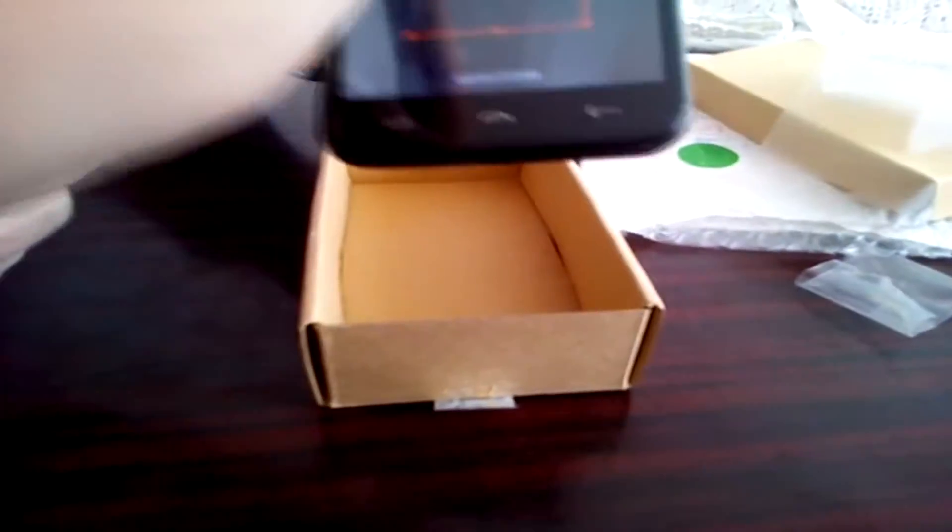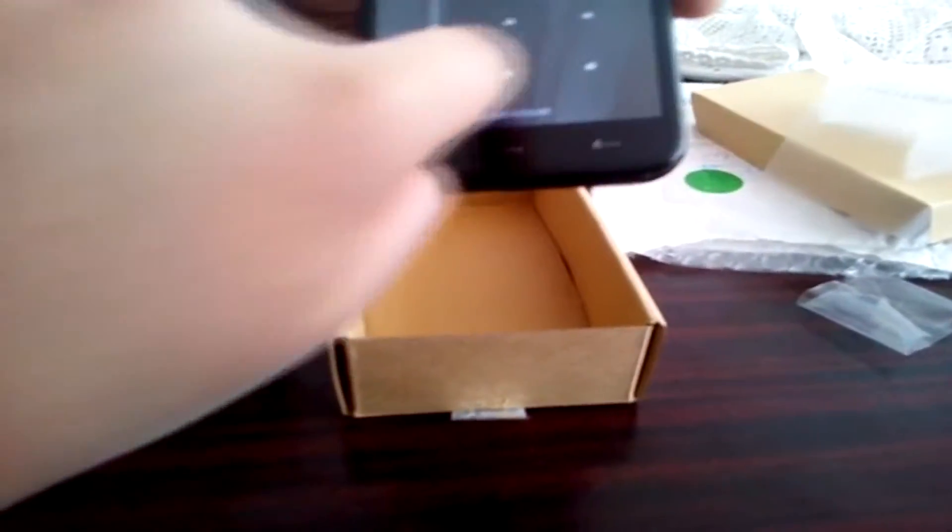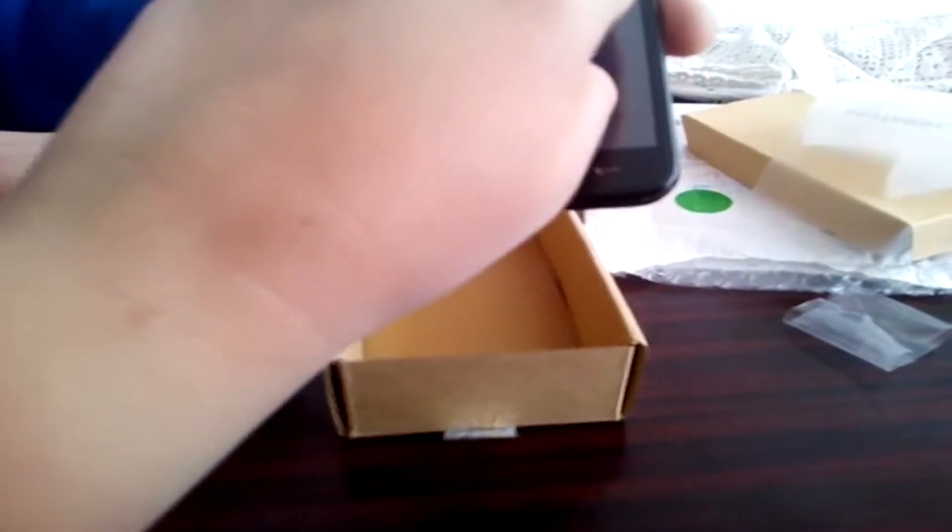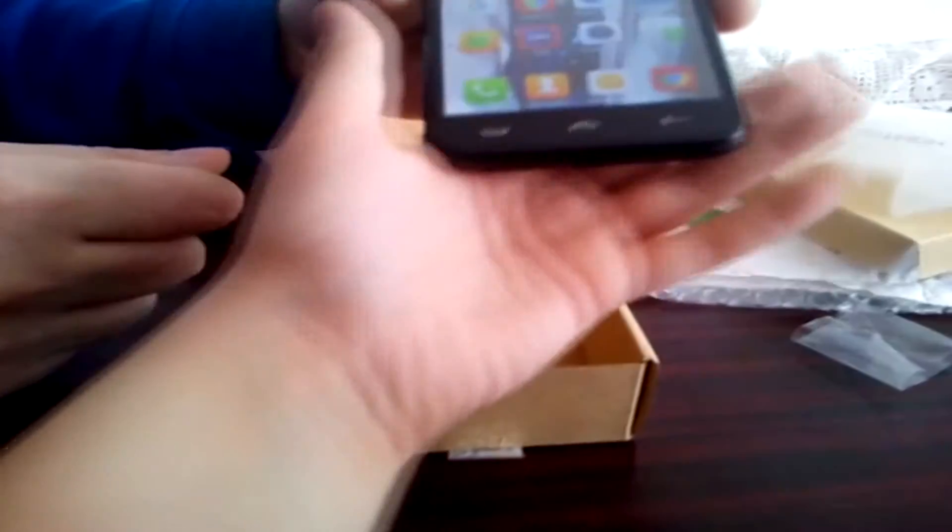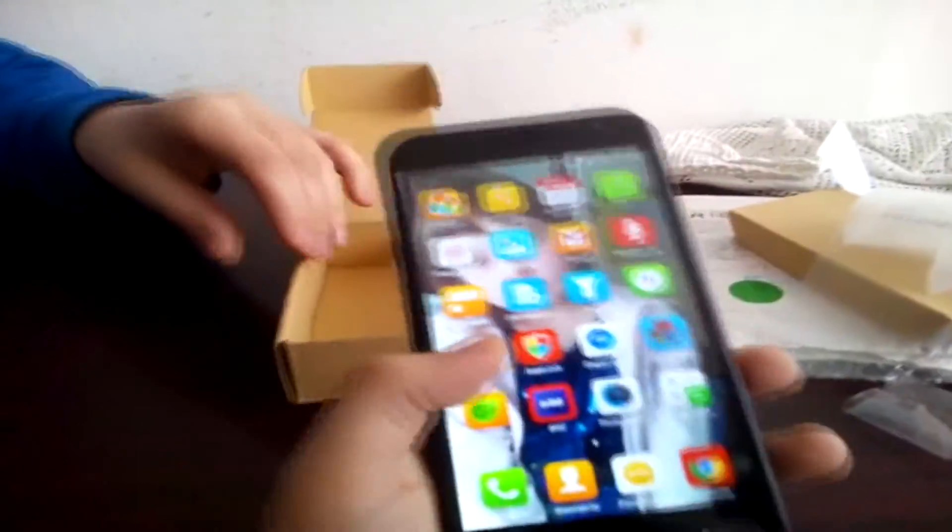Okay, unlock the phone. Here we have the phone.